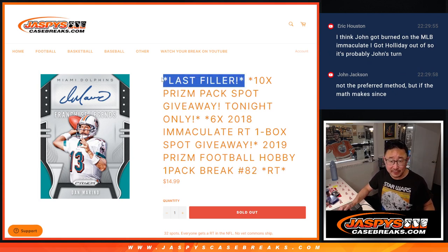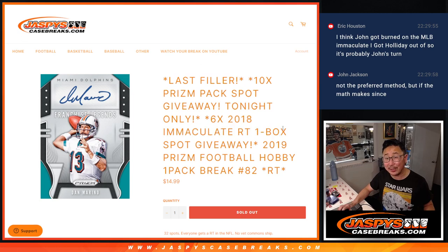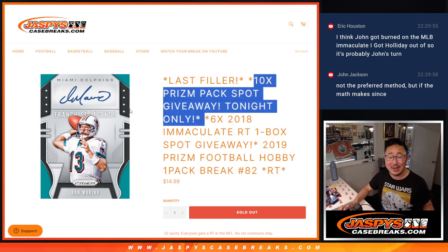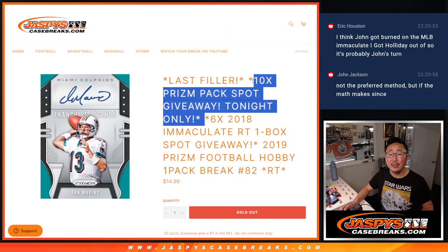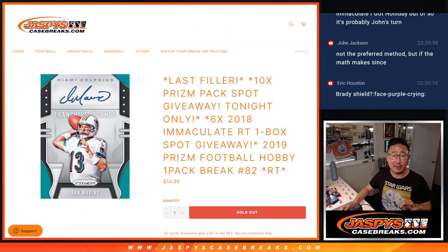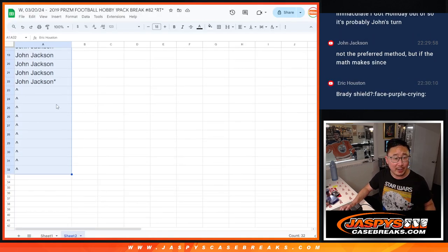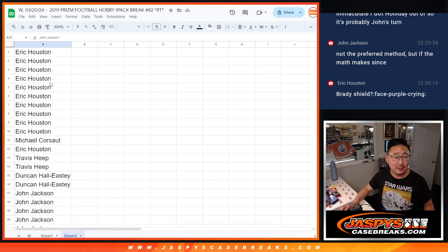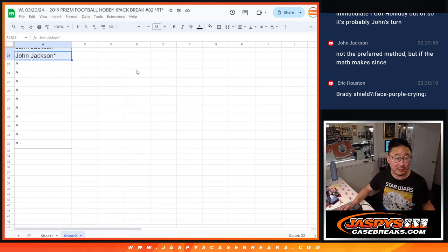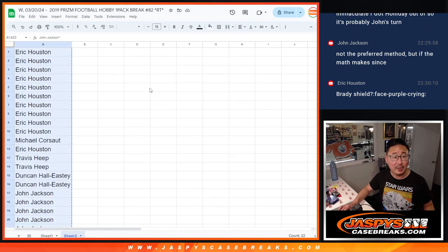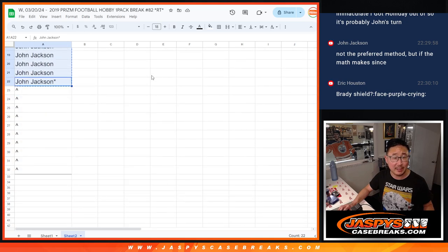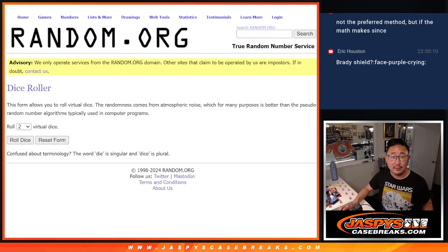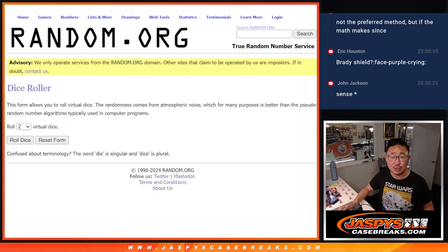It's the last filler to unlock 2018 Immaculate Football. We also have a 10 PRISM pack spot giveaway. So we have three different dice rolls happening here. First one is we're going to give away 10 extra spots within this filler pack break itself. So we only sold 22 spots outright. Big thanks to this group for making it happen tonight.